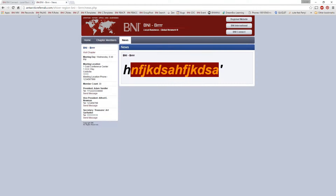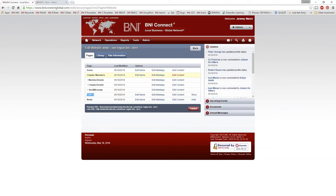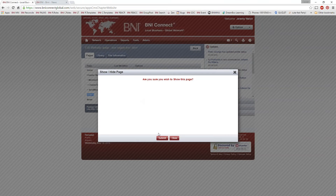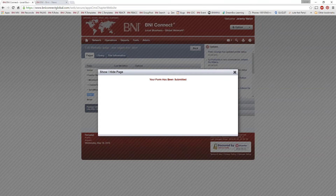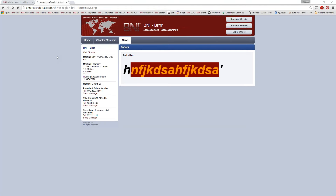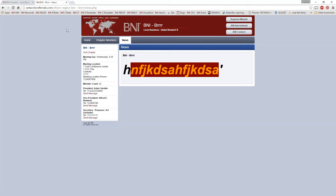So right now it's hidden. If I wanted to show it, I would just click this Show button over here. Are you sure you wish to show the page? Yes. And if I go back here and refresh the page, it should be there — well, not yet.